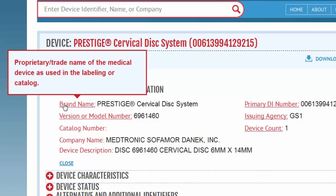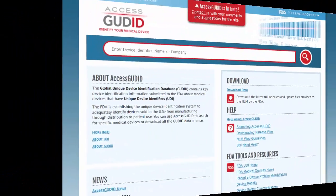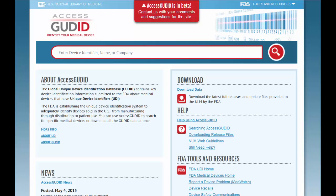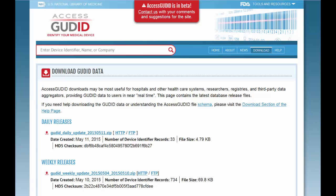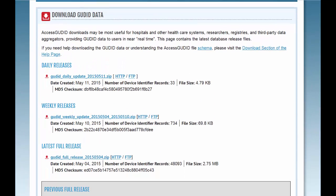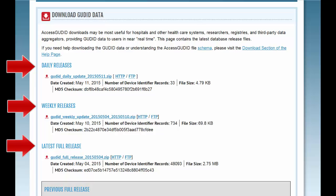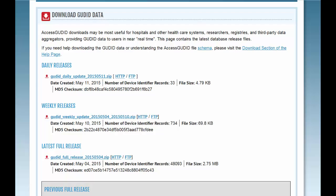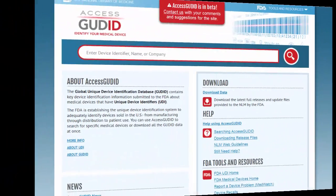Visit the download page to download records that have been submitted to the GUDID. To obtain all published records in the GUDID, download the latest full release as well as any daily or weekly updates since the latest full release. The records are in XML format. For technical information about the files, reference the file schema.